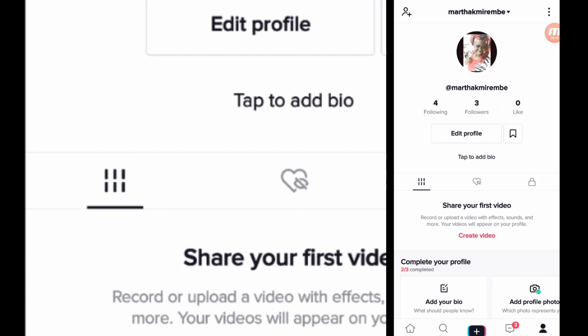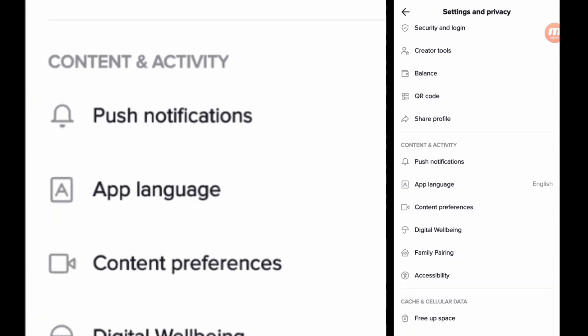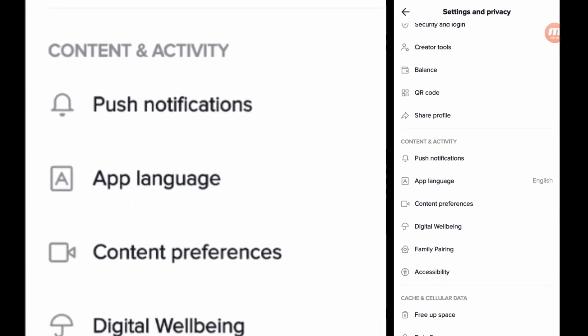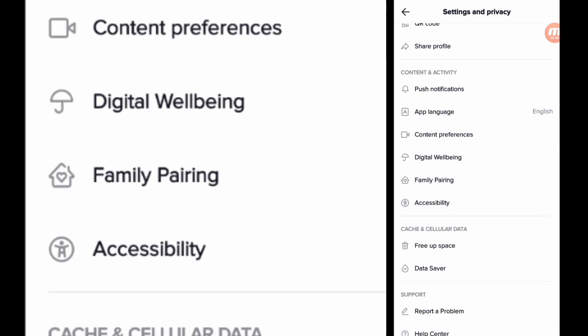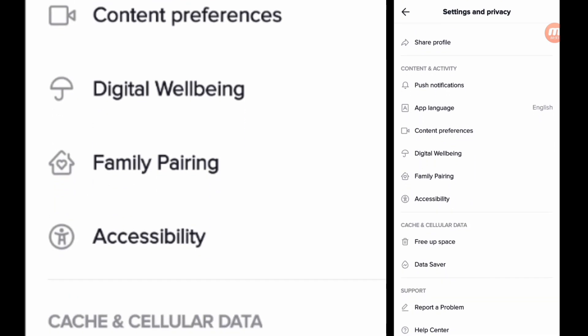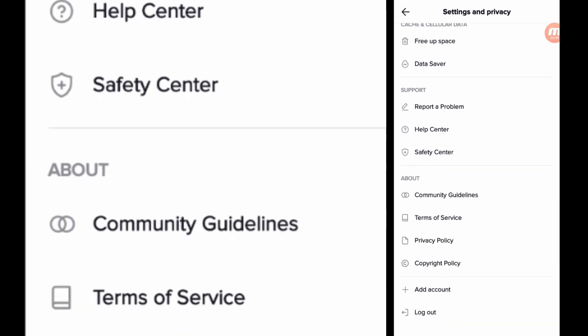So this is my newly created account for TikTok. Welcome to TikTok! So this is the Settings and Privacy. You go down below — there is Other Accounts.